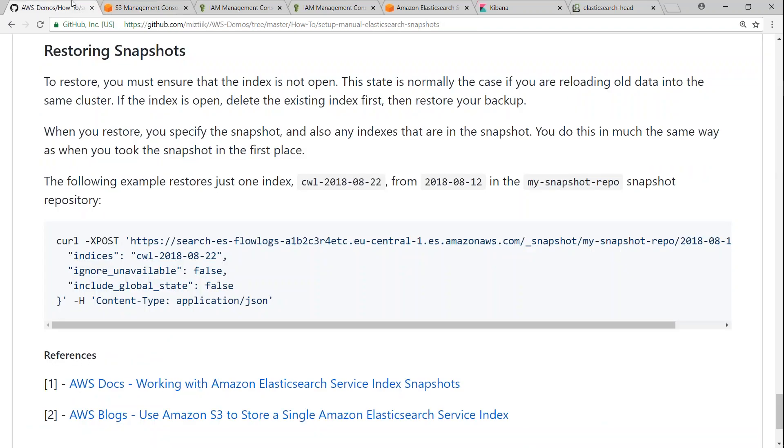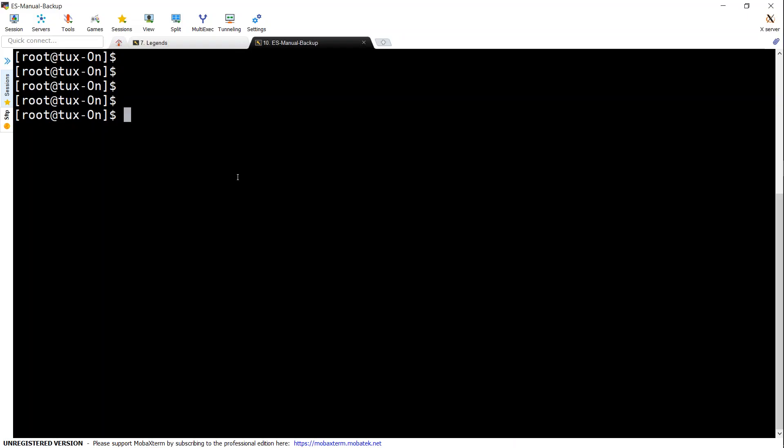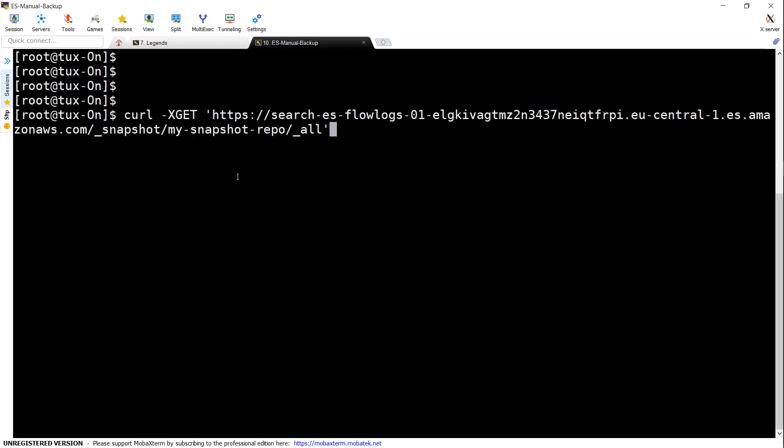So if you follow this GitHub article, you will know how to set up your AWS CLI and then register your repository to your cluster. As a continuation of that, we are going to do these actions now. So let us go ahead and see how to list out all the indices first that is available in my snapshots.